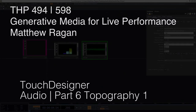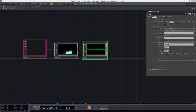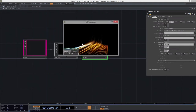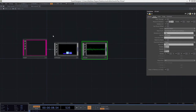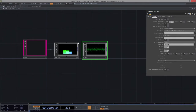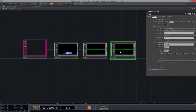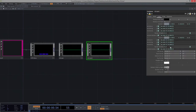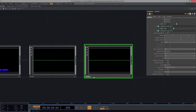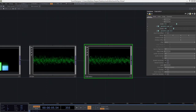Hey there, THP494 and 598. Matthew here. So what we looked at just before we left is that the direction we're headed is making something that looks a little bit like this. This is what we're going to start to mess with and noodle around with next, which should be a lot of fun. It plays with some of the ideas we've already established. So let's start by taking our O-scope — we're going to copy and paste that because it has a bunch of color parameter attributes and size already set up. I'm going to call this Topography1.